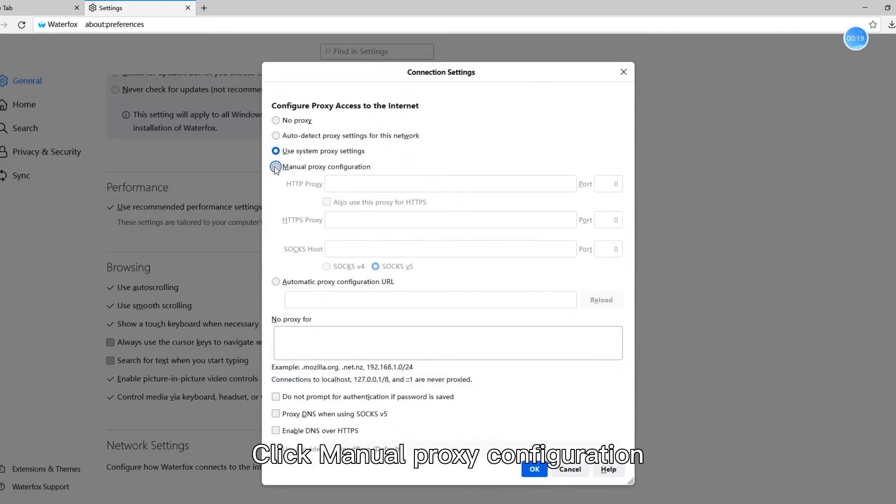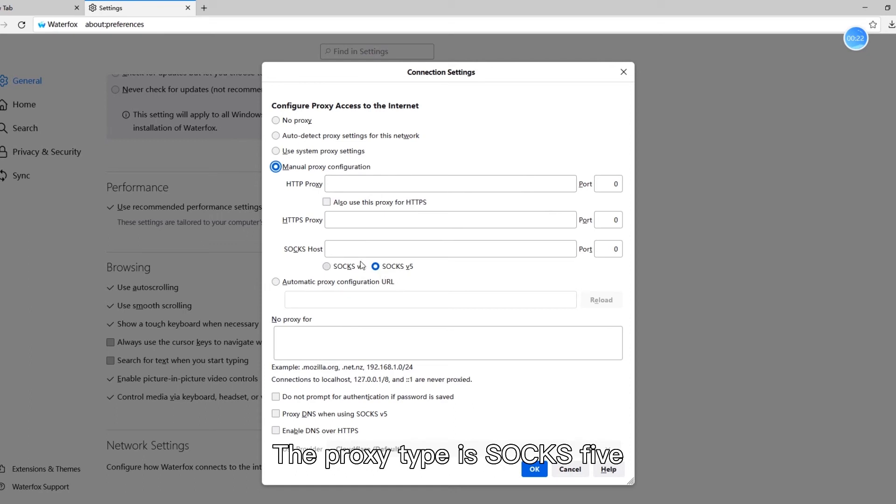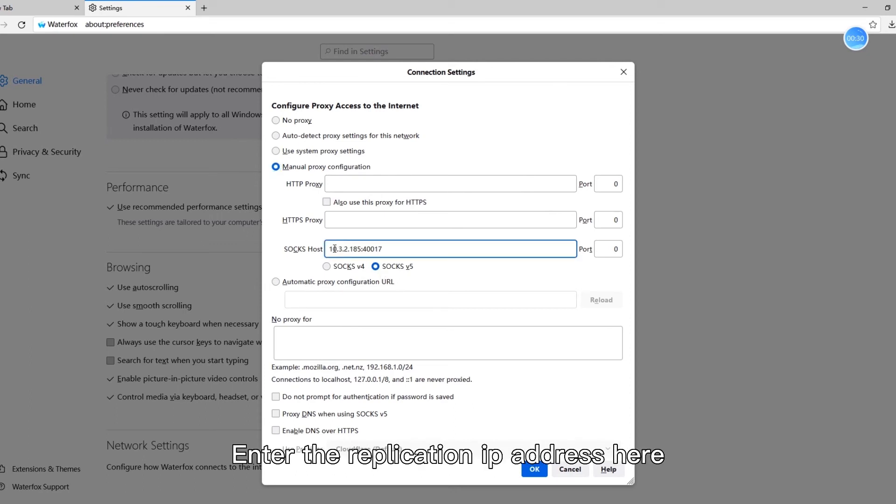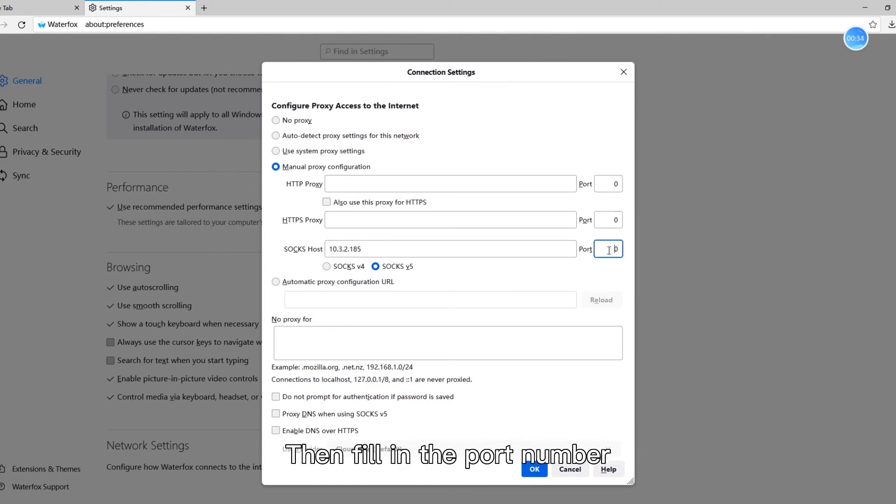Click manual proxy configuration. Enter the IP address here, then fill in the port number. Click OK.